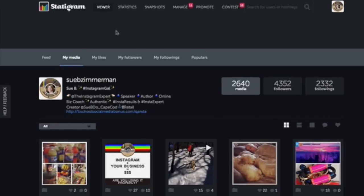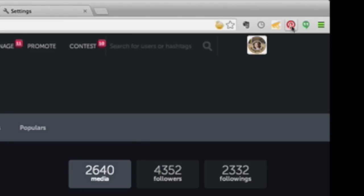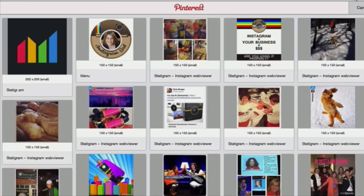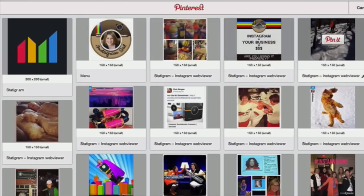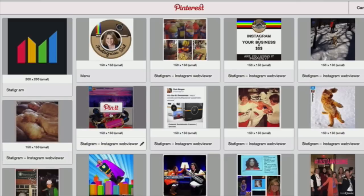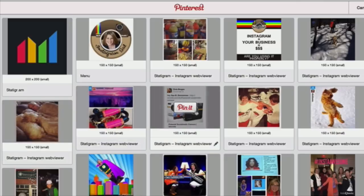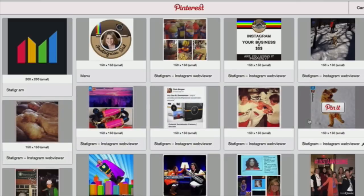You want to go over to Statagram. When you open up Statagram, this is what it looks like. Be sure to put the Pin It button in your browser. Click on the Pin It button and now each of your images that you've created in Instagram are pinnable. How cool is that, right?